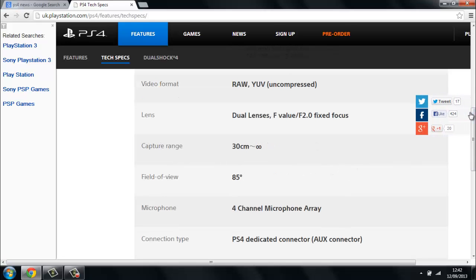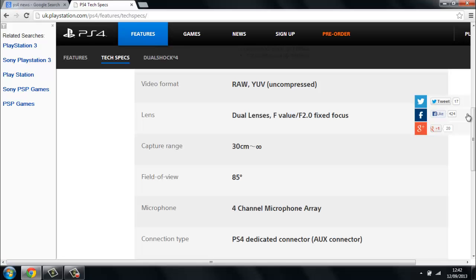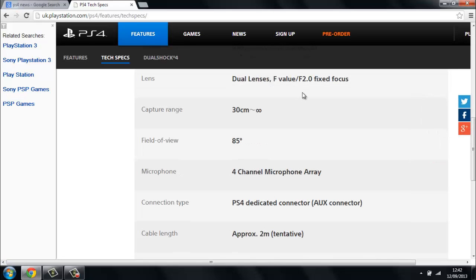The microphone is a four-channel microphone array, which basically means it's got four channels of microphones. So it's got four different microphones to pick you up easier and hear your voice commands. The connection type is a PS4 dedicated connector, an AUX connector. So it's going to be in the back of your AUX port. In my PS3 myself, I never ever used my AUX port, so it'd be really good to actually finally put something in it, and it'd be really good if I could see if we could get the PS4 camera onto the PS3 and do different stuff. But they haven't confirmed if it can do that or not yet.